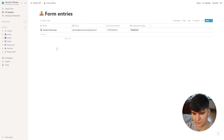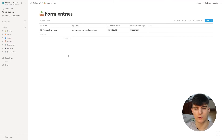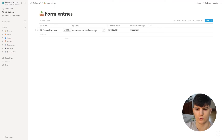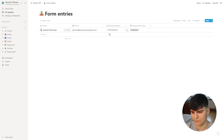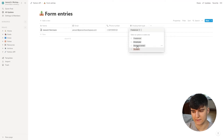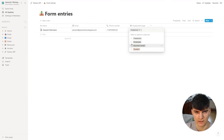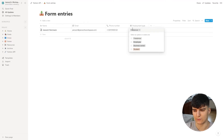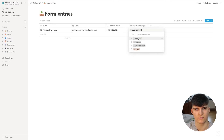Inside of Notion, I've created a simple database with the different fields we want to add information to, because we have to match these fields so that Typeform knows where the information goes. I have the name field, email field, phone number, and the employment type. You have to make sure that you add the different options you give in Typeform as select options before creating the database — I made this mistake earlier and it didn't work without doing that.